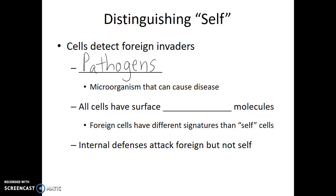Whether we're talking about pathogens, our own human cells, or even symbiotic or beneficial bacteria, all cells have surface signature molecules. Foreign cells will have different signature molecules than self-cells, and the name for these signature molecules are antigens. Our internal defenses will attack foreign cells and pathogenic cells, but not self-cells.